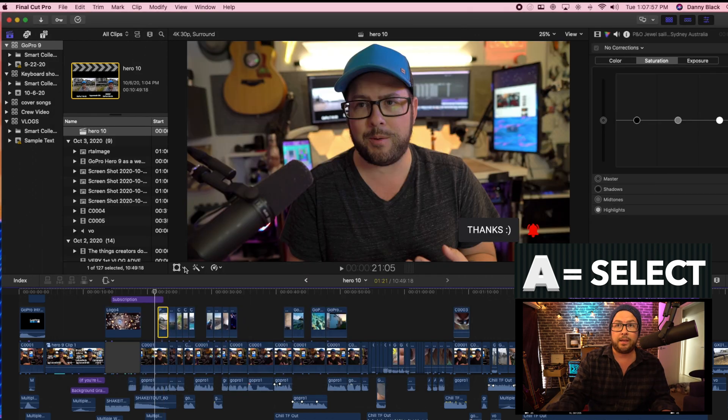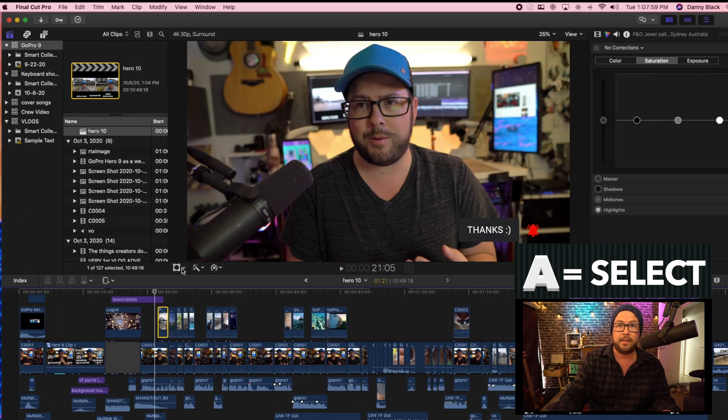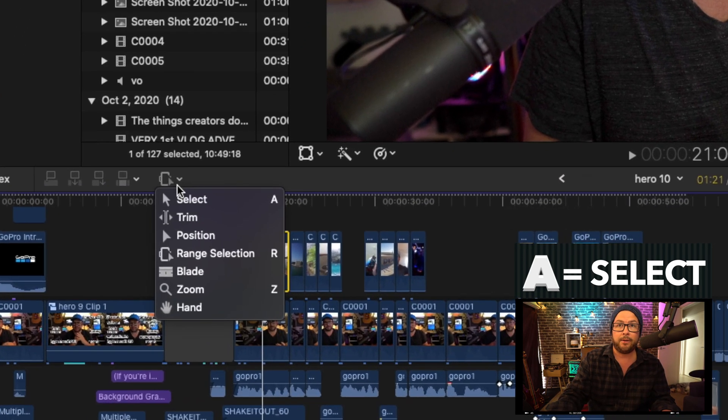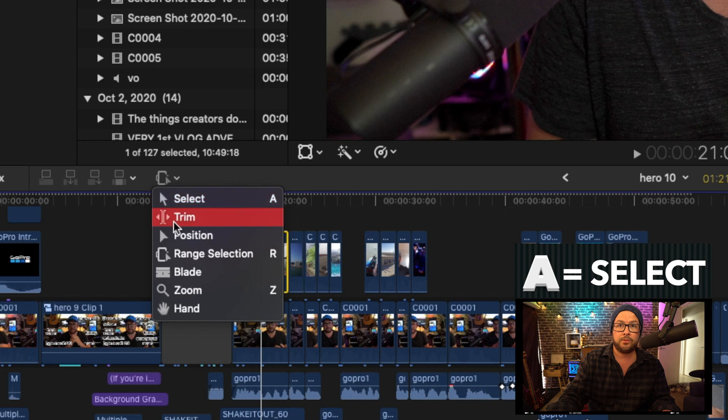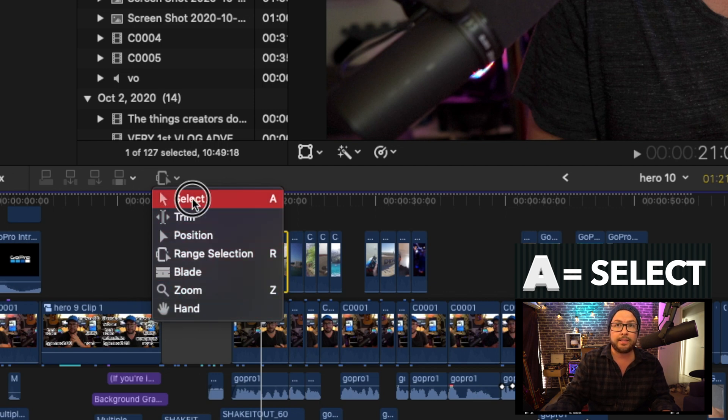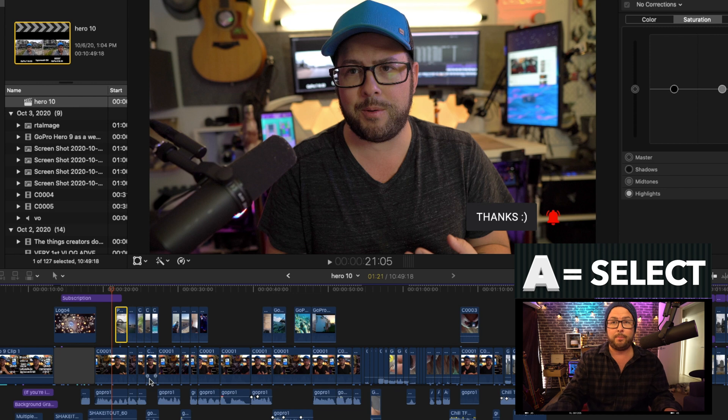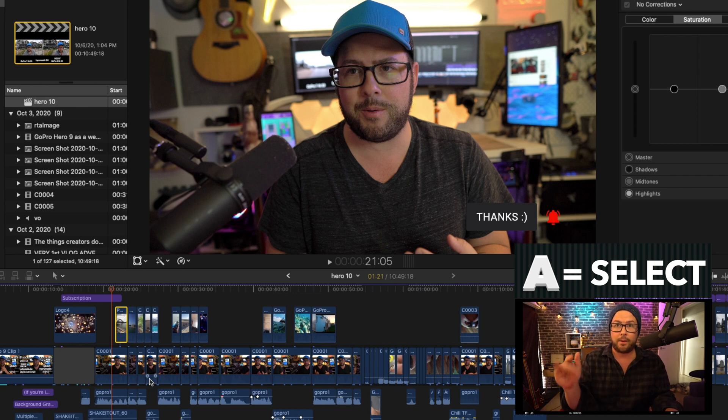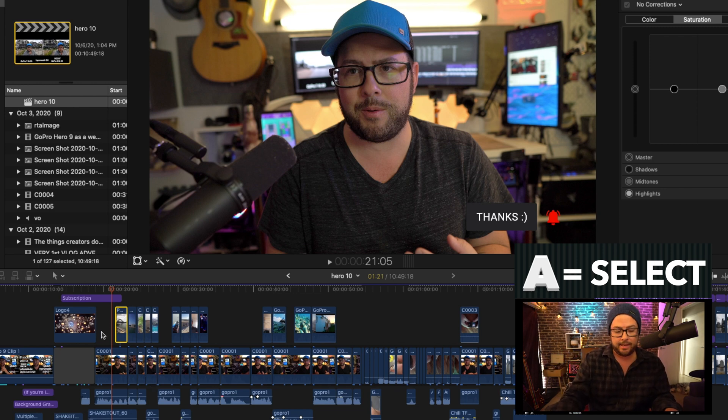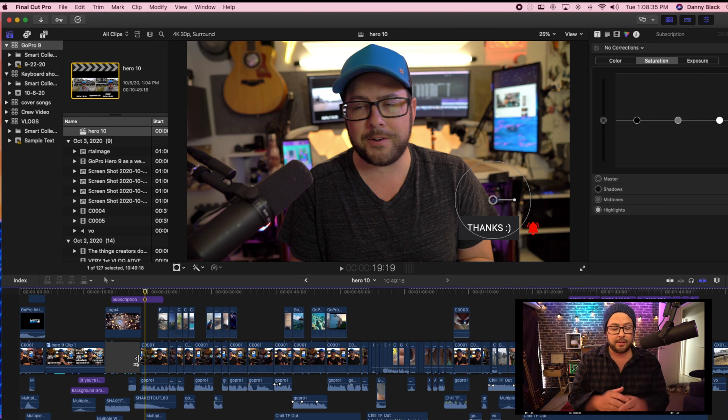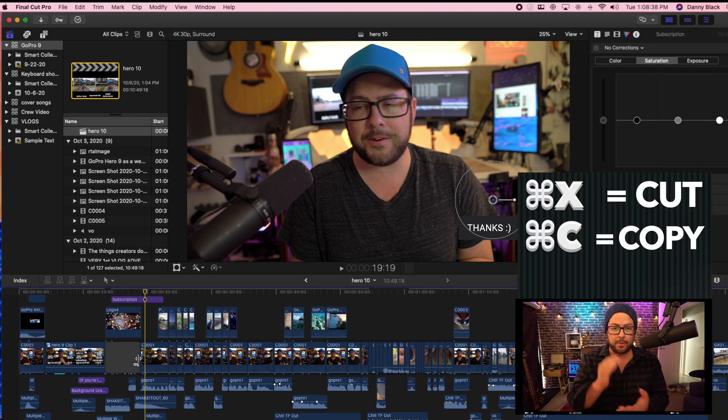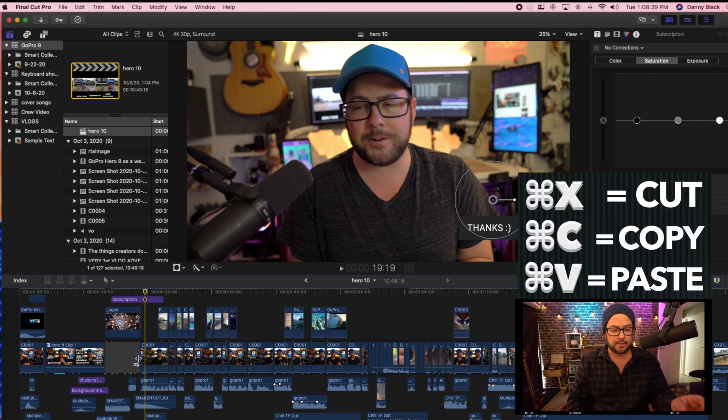So let's just start with Select. That's A. You have all these different tools which you can see right here. Trim, Position, Blade, Zoom, all that crap. A is Select. So maybe you might have clicked a button and you're like, wait, it's stuck on this thing. Just press A and you're back to normal. Obviously cut, copy, paste, which is Command X, Command C, Command V.